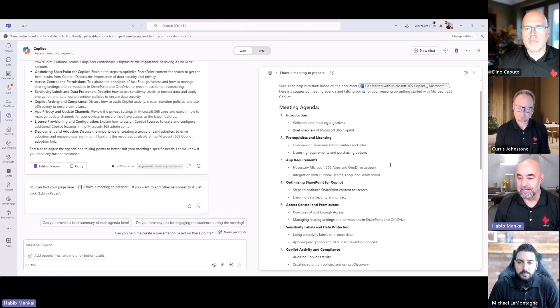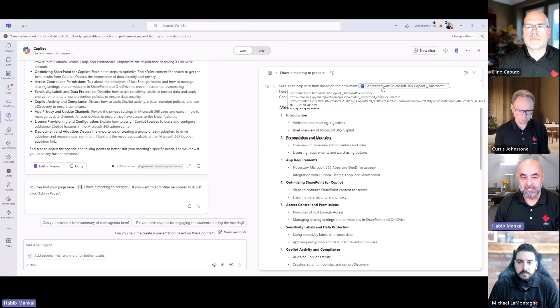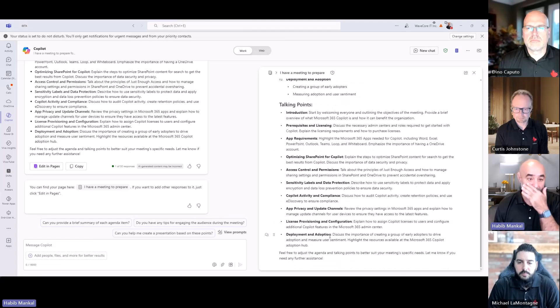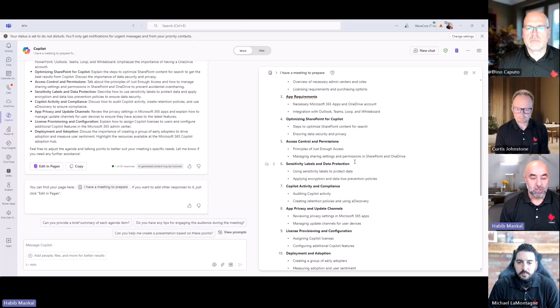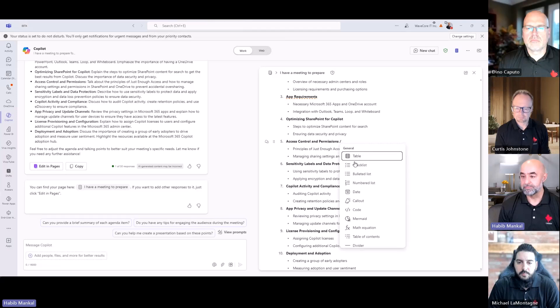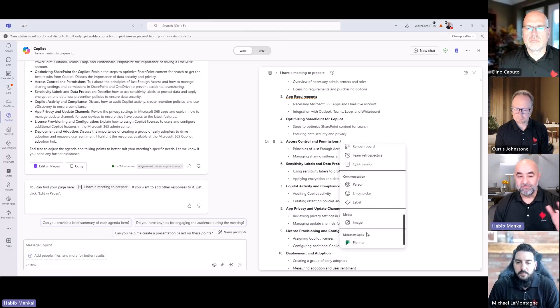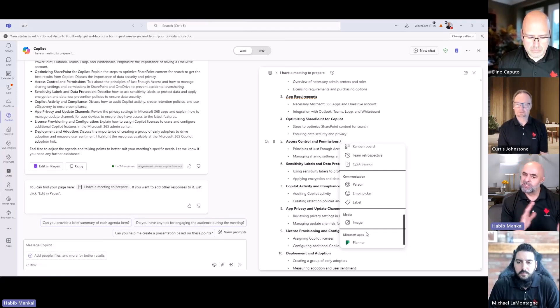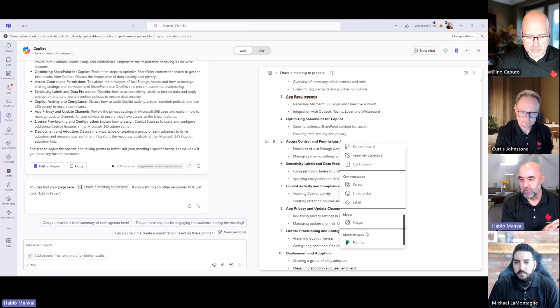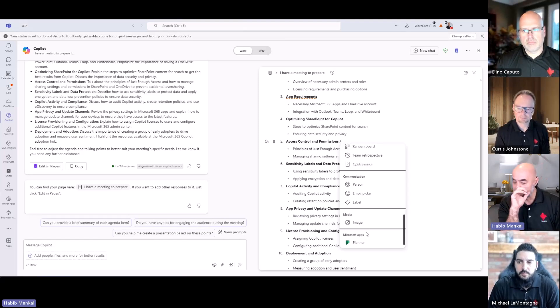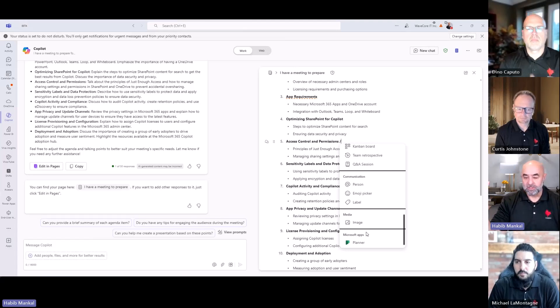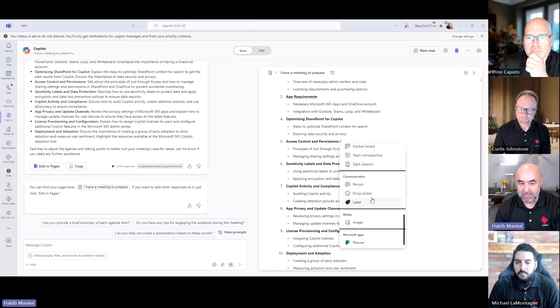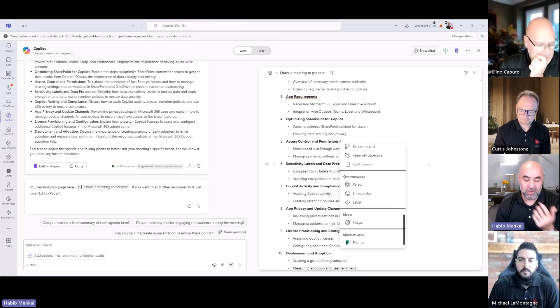I can instantly just click on Edit in Pages and it automatically will generate a page with all the different content that I have inside there. It actually references the document that's there, contains all the information here. Now that it's actually in Loop, I can start specifying some things. Because it's a Loop component, I can just start adding in specific Loop functionality that is there. I can go through the list.